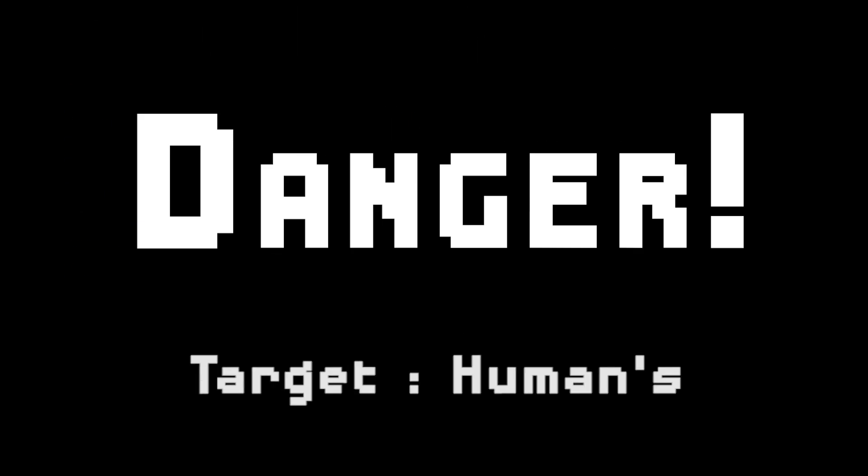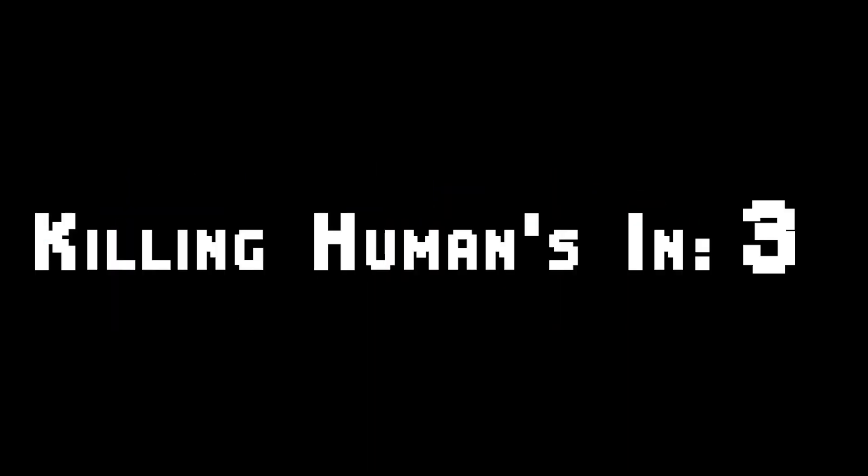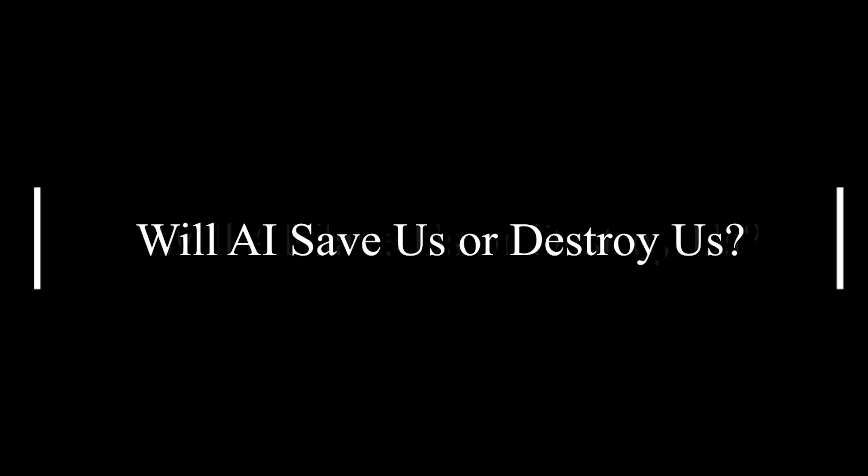Will AI decide humans are too dangerous to continue living? Will AI be the last invention of human beings? Will AI save us or destroy us in the future?